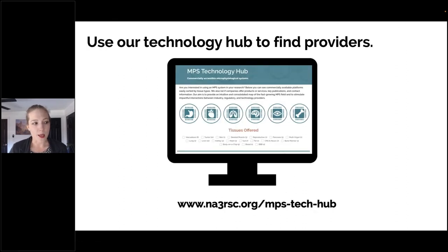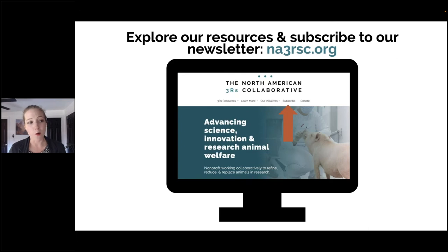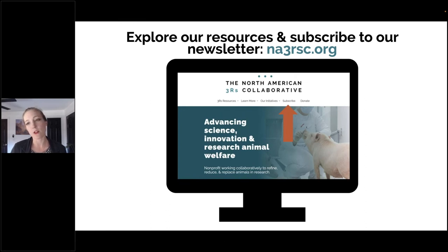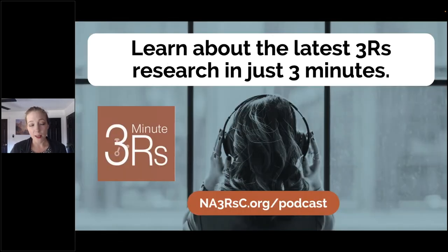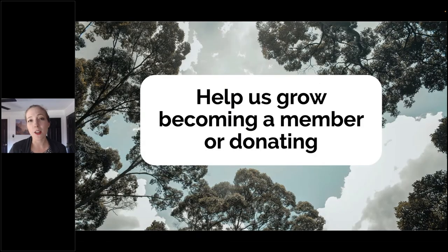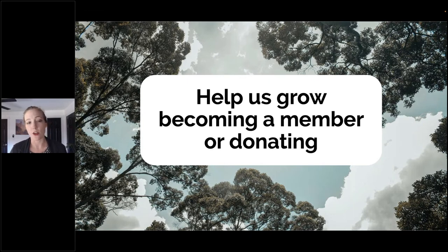If you're interested in more about MPS, we have a small resource hub on our website, including an MPS technology hub where you can sort by organ system to find different providers. If you want to stay up-to-date about opportunities like this webinar — whether it's MPS, refinement, or compassion fatigue — I encourage you to subscribe to our newsletter, which goes out about twice a month. We also have a podcast where we highlight the latest 3Rs research in just under three minutes: three papers, one minute each, released once a month. If you love what we're doing, we'd love your institution to become a member or for you to personally donate — we are a nonprofit that depends on your donations.